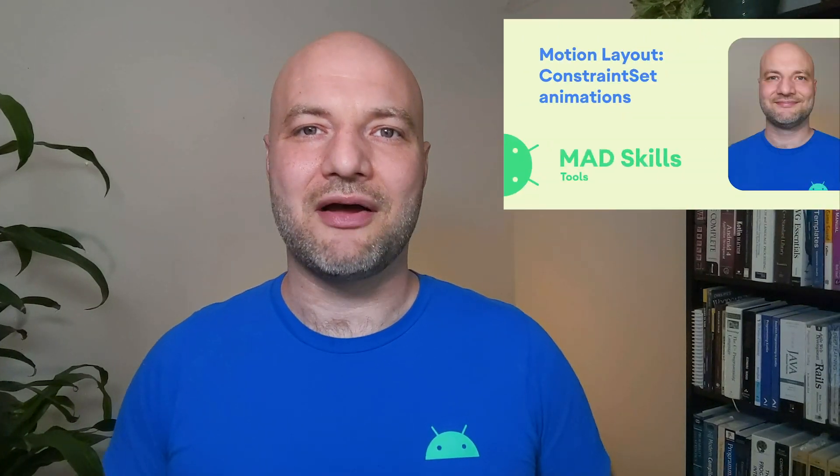If you're new to MotionLayout, be sure to check out the previous episodes first to learn the basics of MotionLayout.